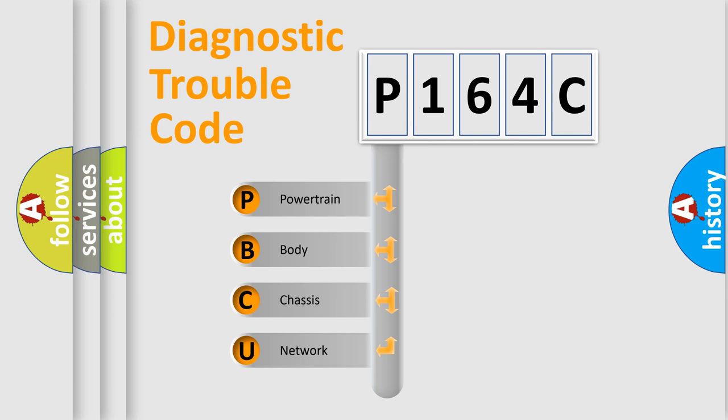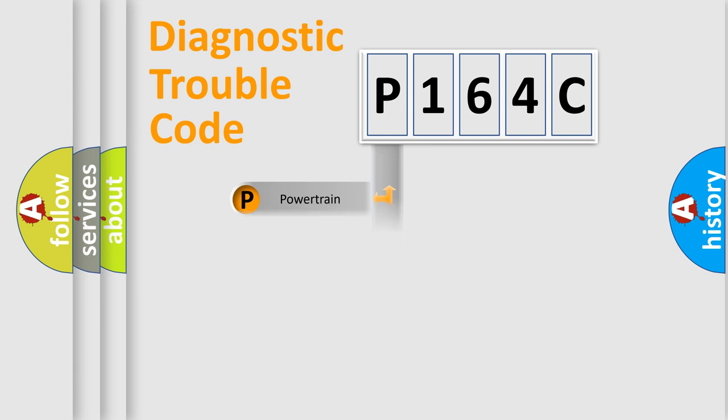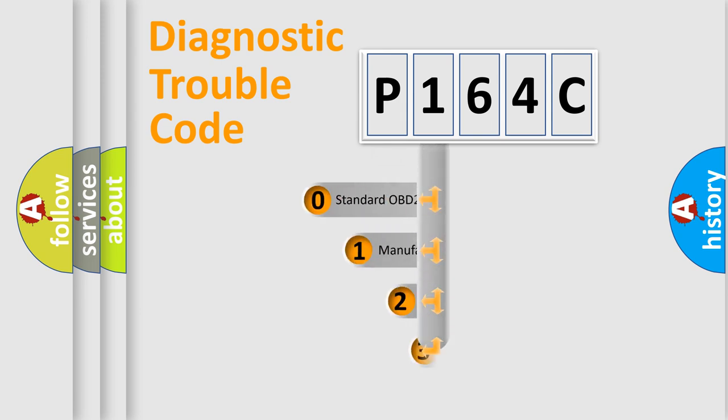We divide the electric system of the automobile into four basic units: powertrain, body, chassis, and network. This distribution is defined in the first character code.